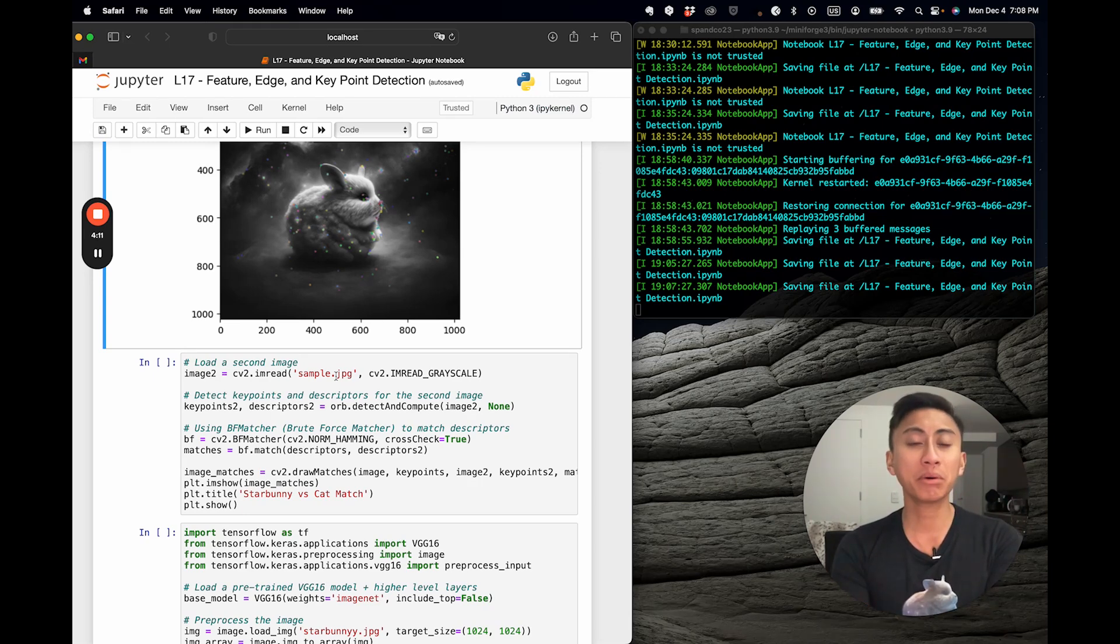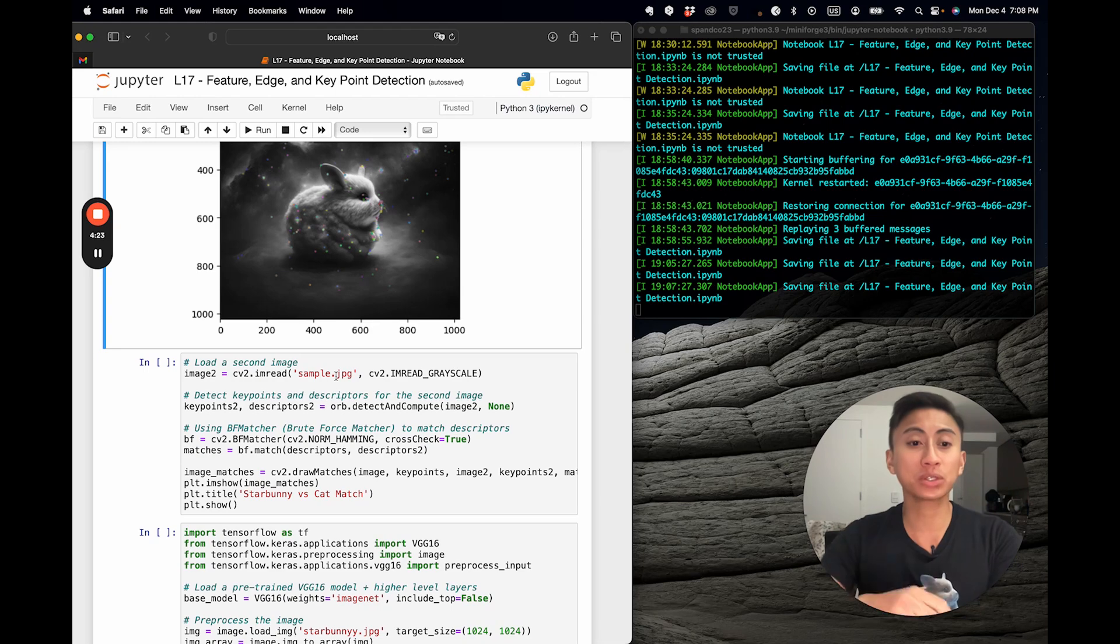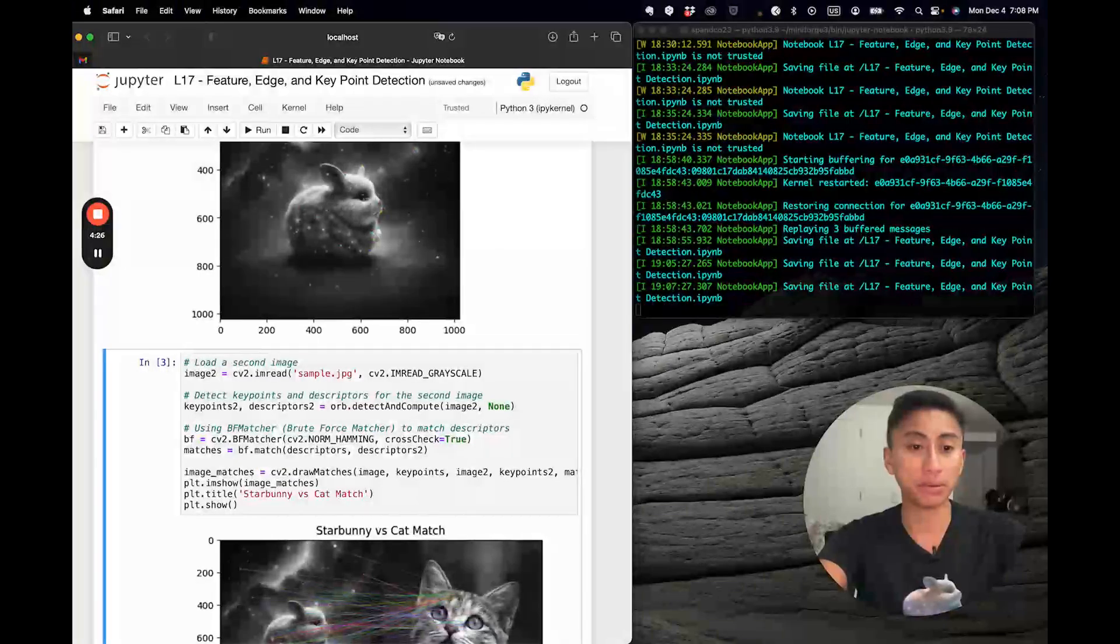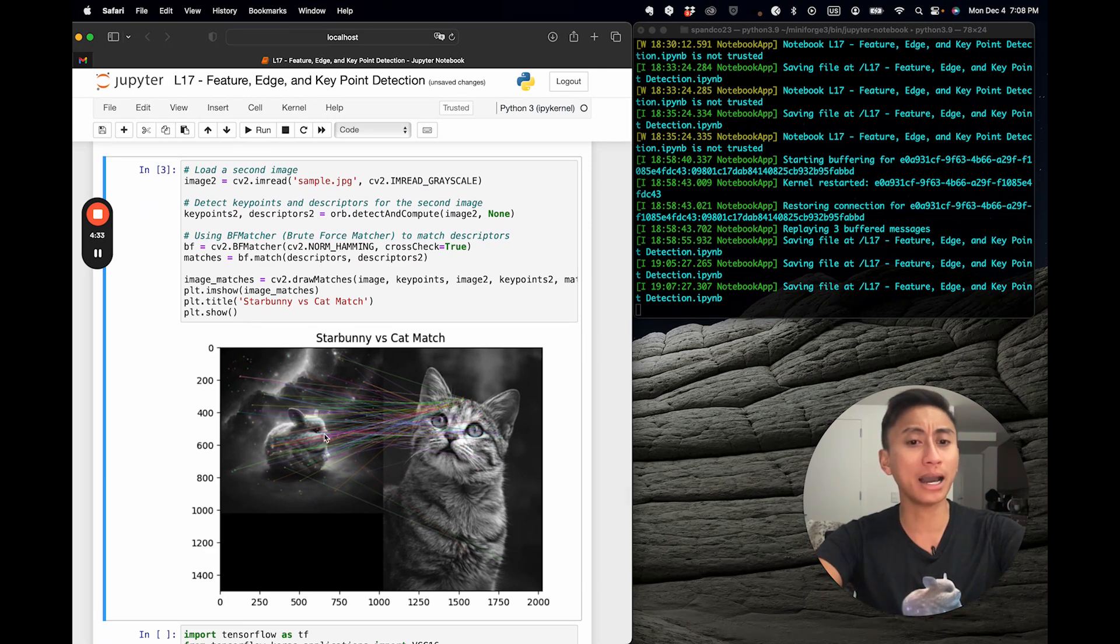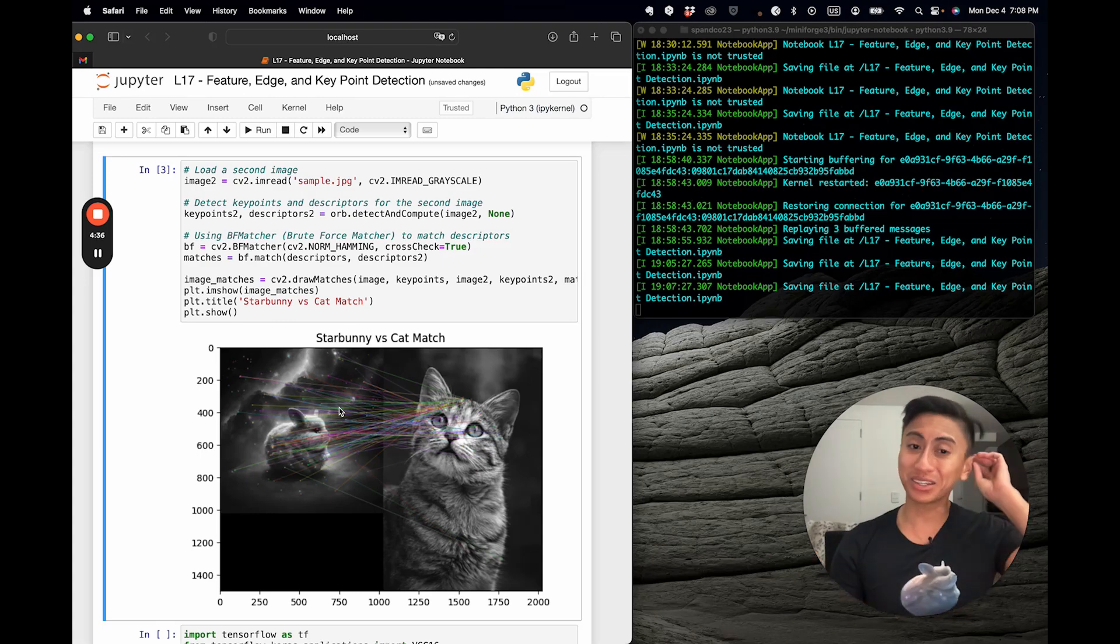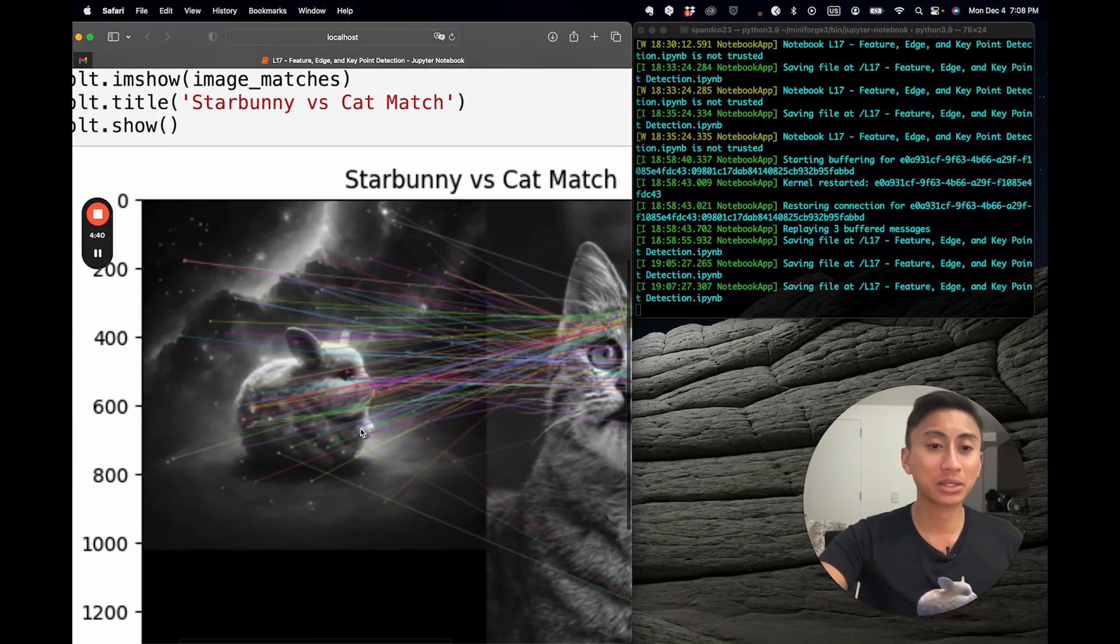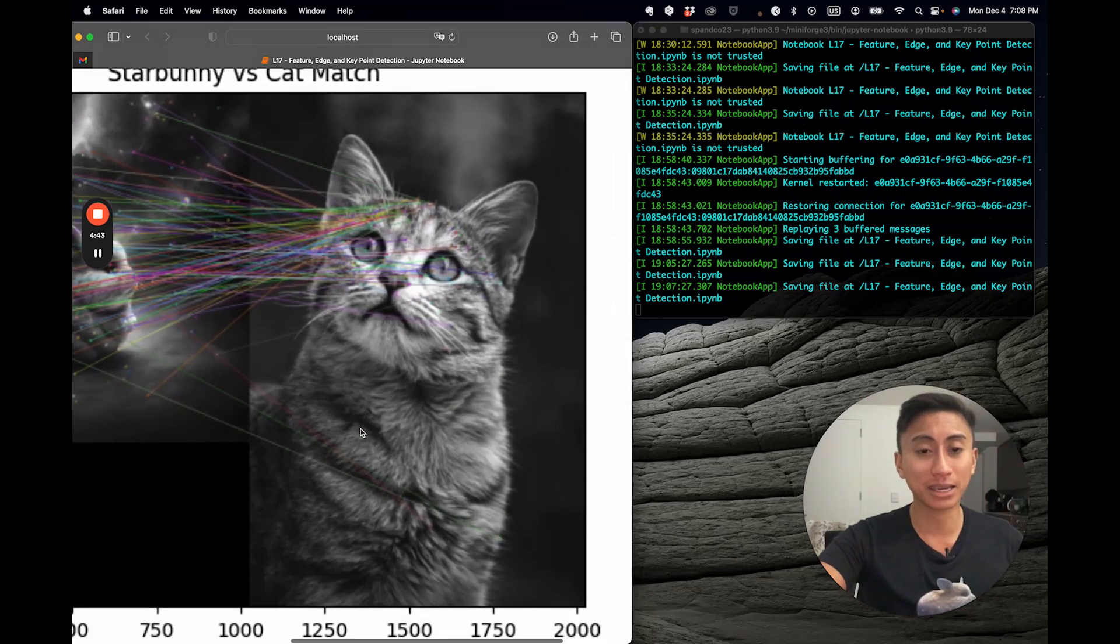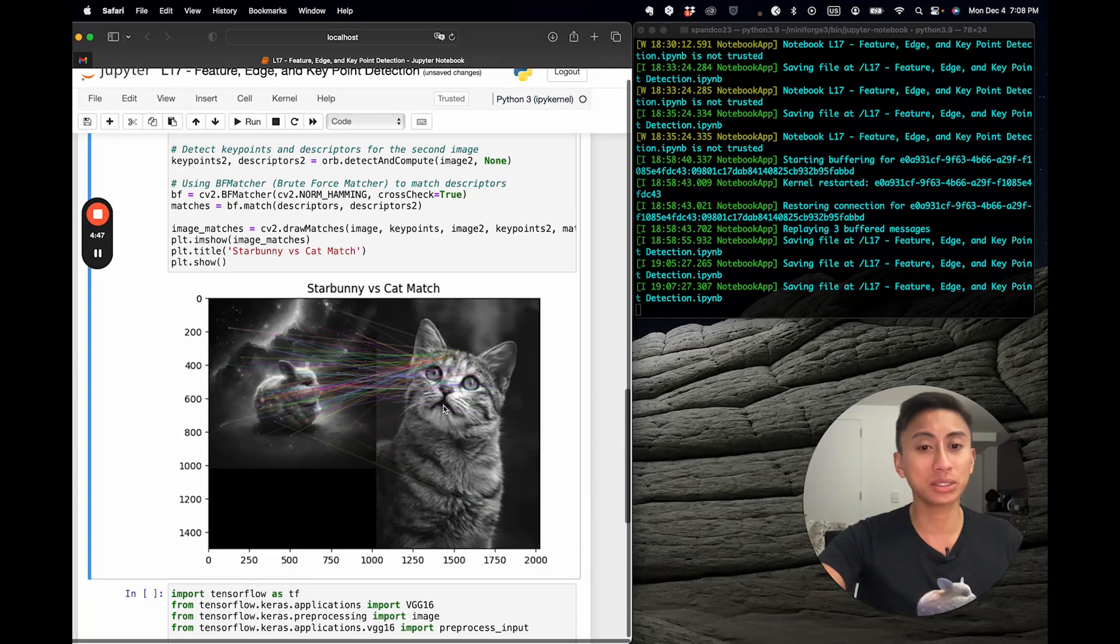And what we're going to do is basically replicate what I just did above with star bunny, but with this cat. And then what we're going to do is we're going to use these three key functions of the BF matcher, of detect and compute, and draw matches, in order to actually visualize how these all overlap. And you'll see, lo and behold, there are many edges that are drawn, but they don't seem to totally line up. Even more interestingly, you'll actually notice that the dimensionality of the actual star bunny image is far smaller than that of the cat.